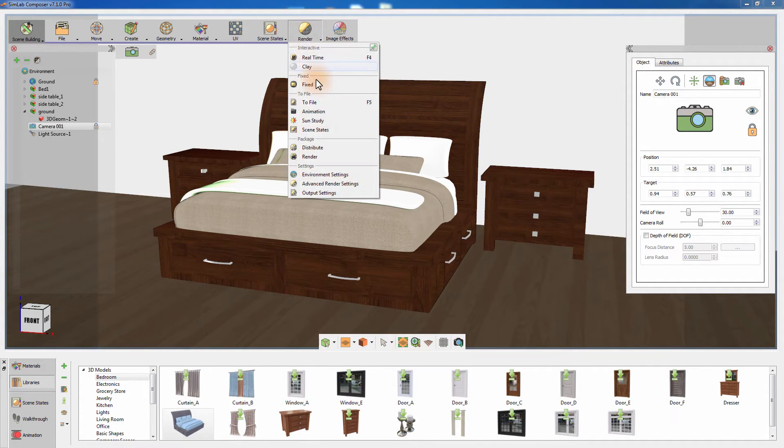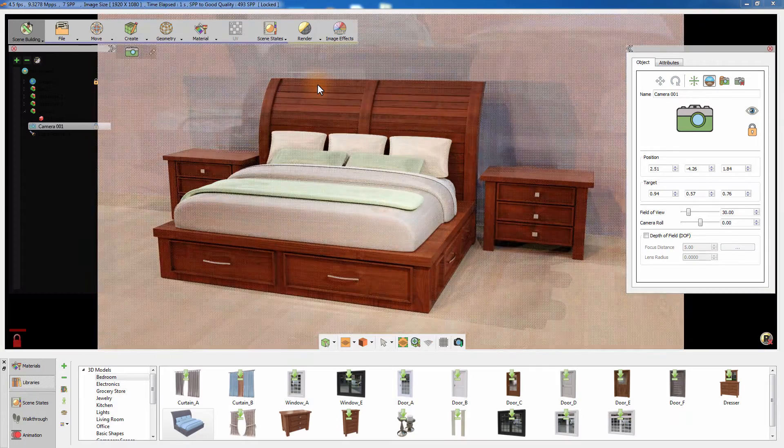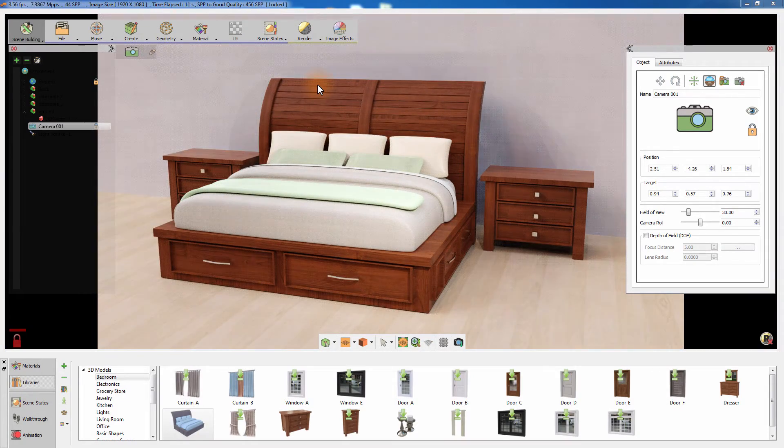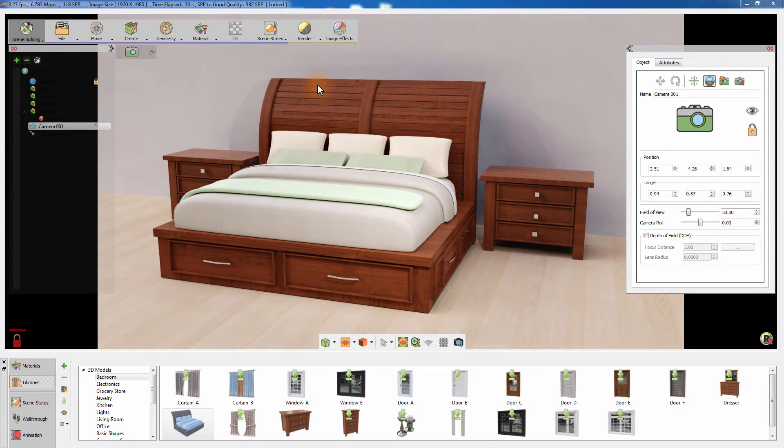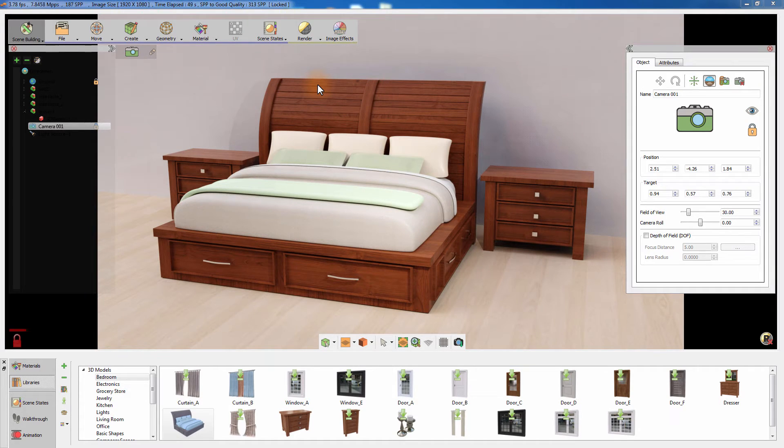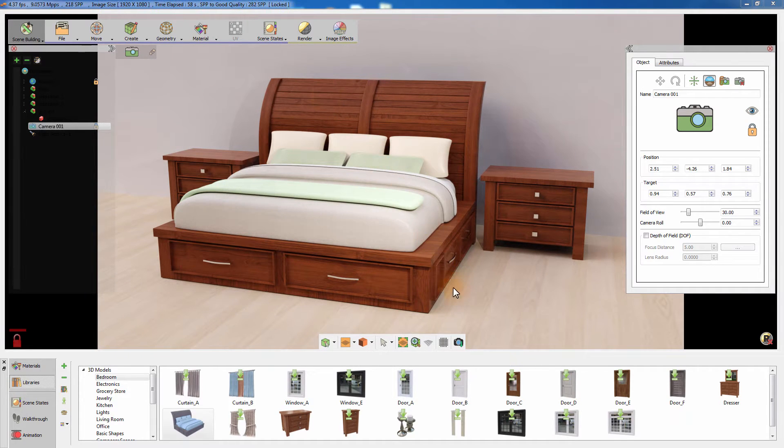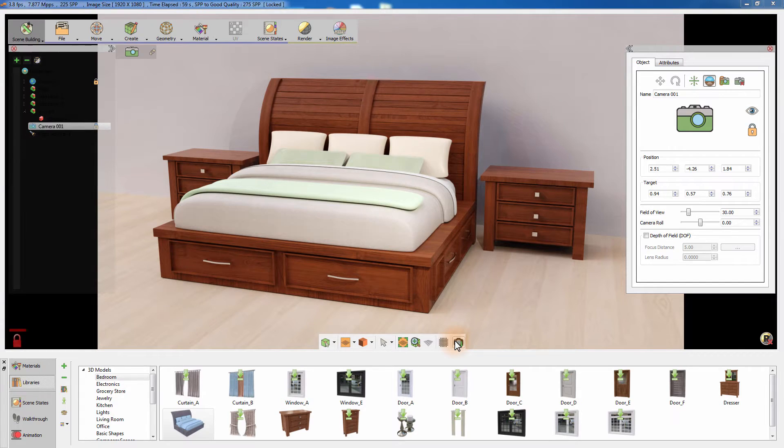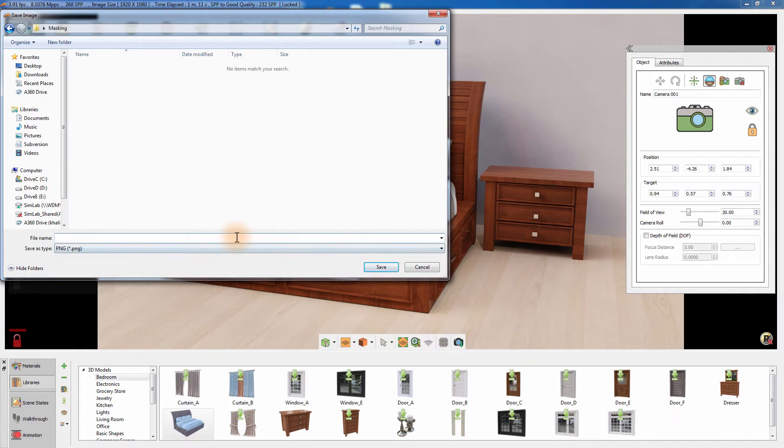From the render menu, select Fixed to render the image in the desired resolution. Once you're satisfied with the rendering quality, click on the Capture Image icon and save the rendered image.